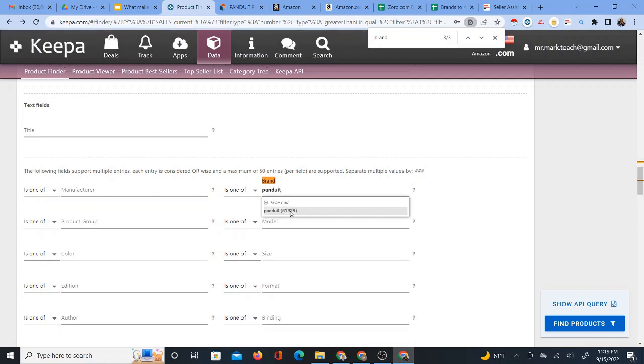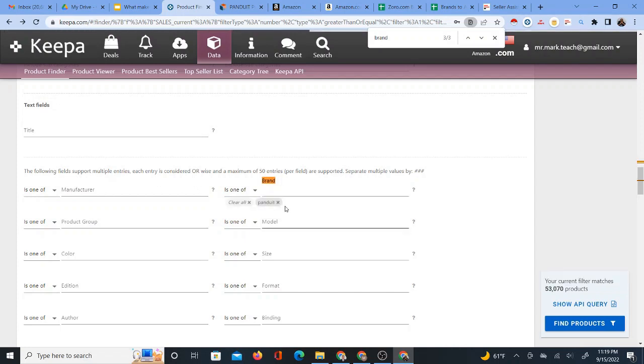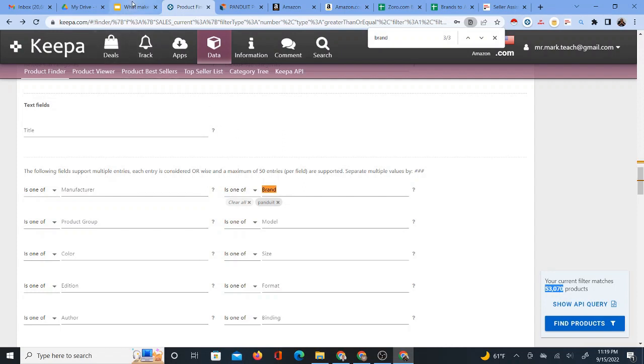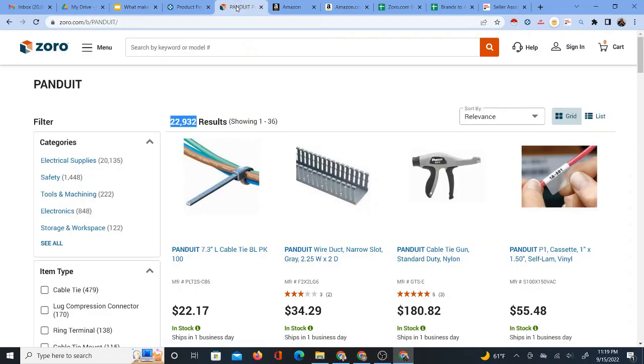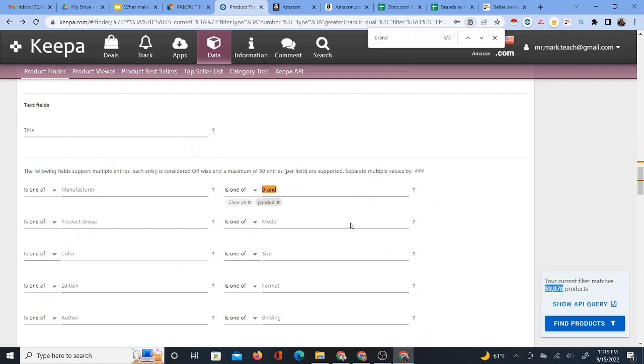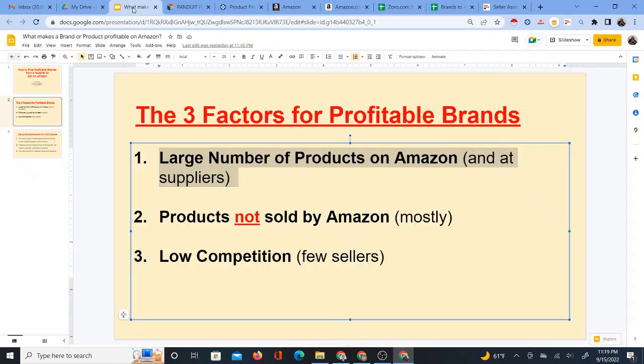When I type in Panduit, I already see a number in parentheses, which is pretty much the number of products. But when I actually click on it, I'll get a more exact number of products. So it's telling me that it has found 53,070 products on Amazon. So again, for this first factor, this is a large number of products on Amazon and a large number of products at the supplier. So remember on Panduit, the supplier, on Zorro.com, Panduit has 22,932. Now on Amazon, we see 53,000. Fine.